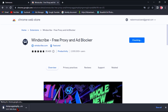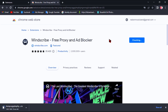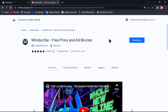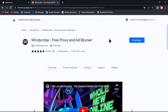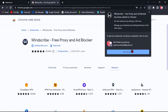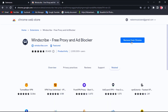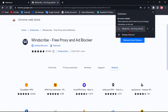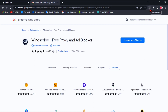Wait for your installation to finish. Then you should pin it to see how it works on your Chrome, then click on it.